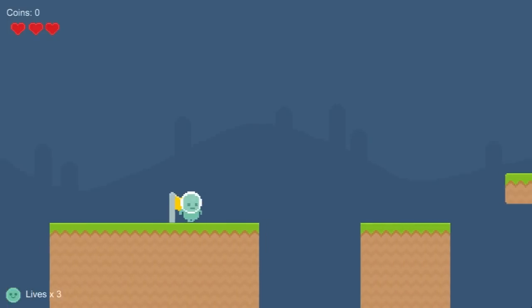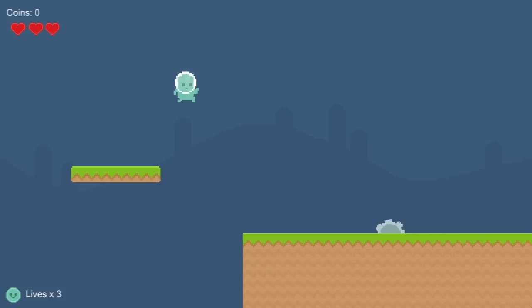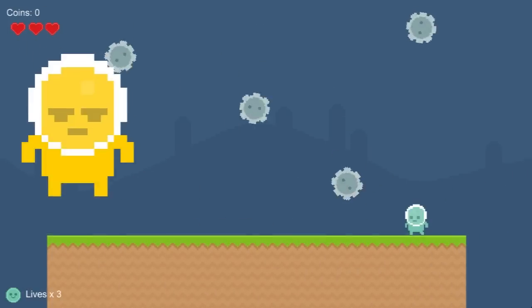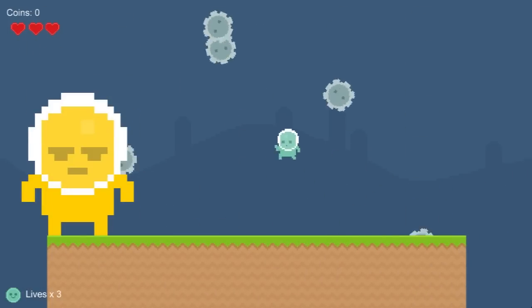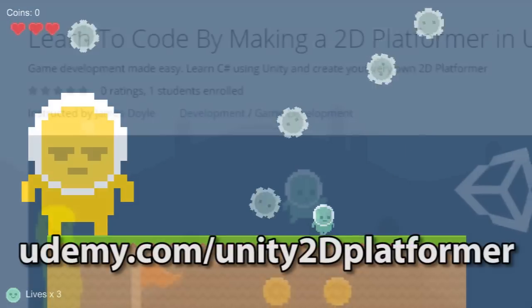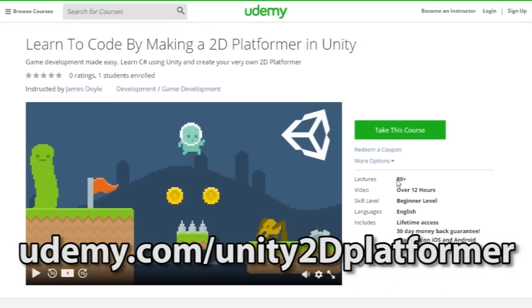Hey everybody, this is James here to tell you about my new game development course all about creating a 2D platformer game, which is for sale on Udemy right now at udemy.com/unity2dplatformer.